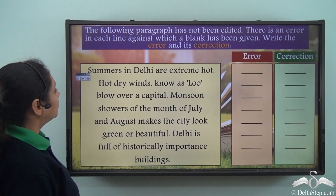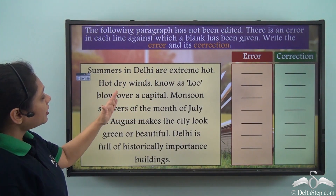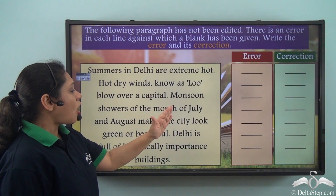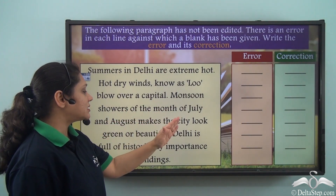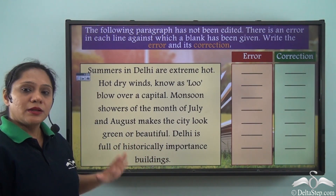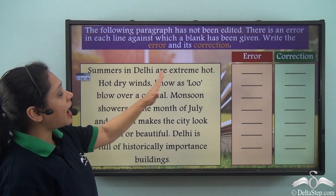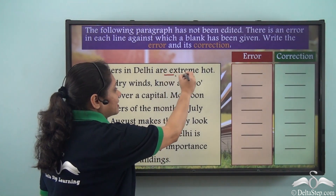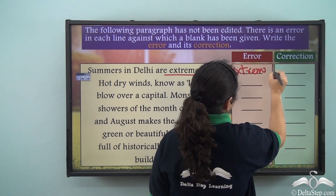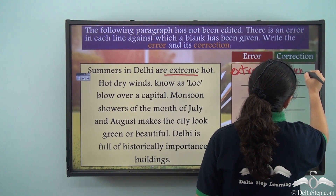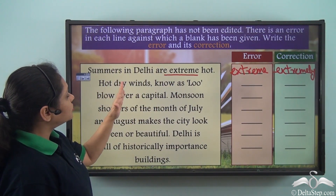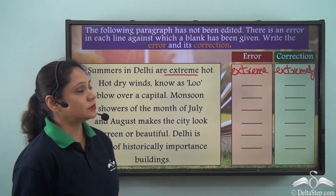Let us read this: 'Summers in Delhi are extreme hot. Hot dry winds no as loo blow over a capital. Monsoon showers of the month of July and August makes the city look green or beautiful. Delhi is full of historically important buildings.' Summers in Delhi are 'extreme' hot — this is not the correct form of adverb; instead of 'extreme' we should use 'extremely'. 'Hot dry winds no as loo' — instead of 'no' we have to write 'known'.